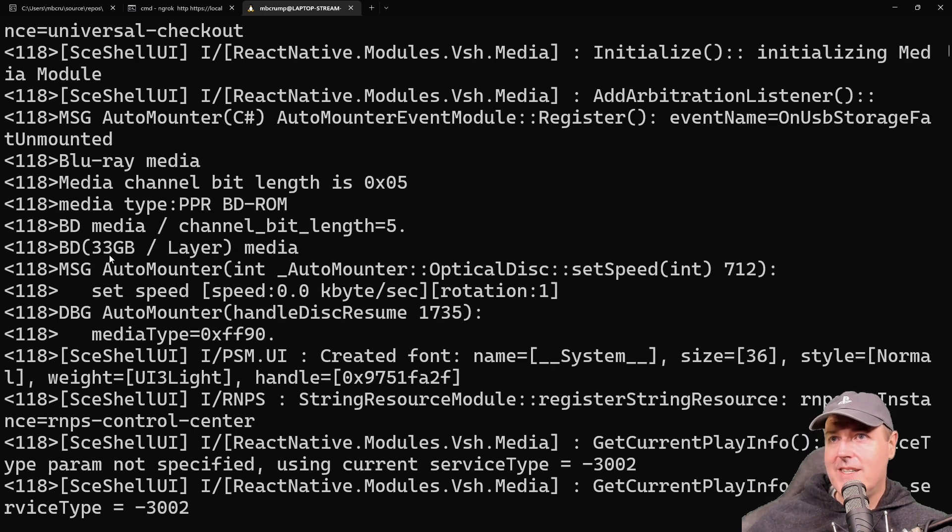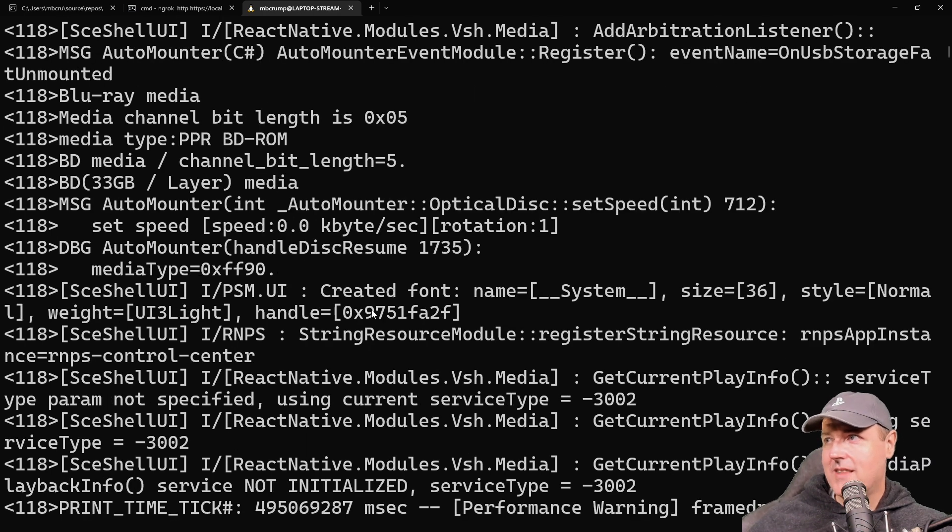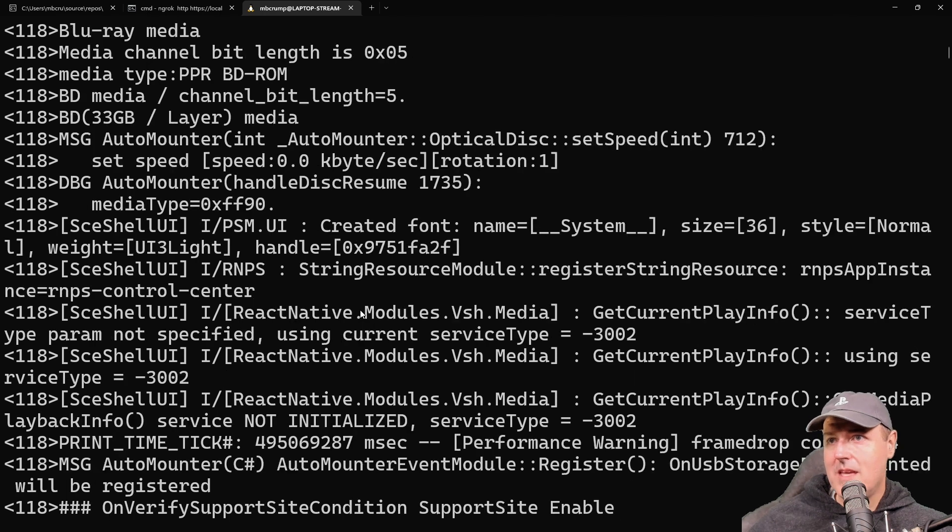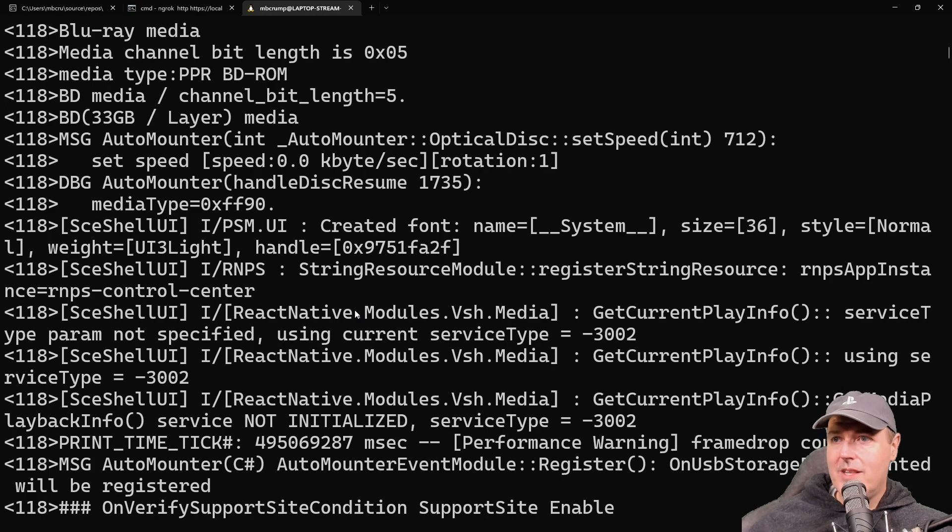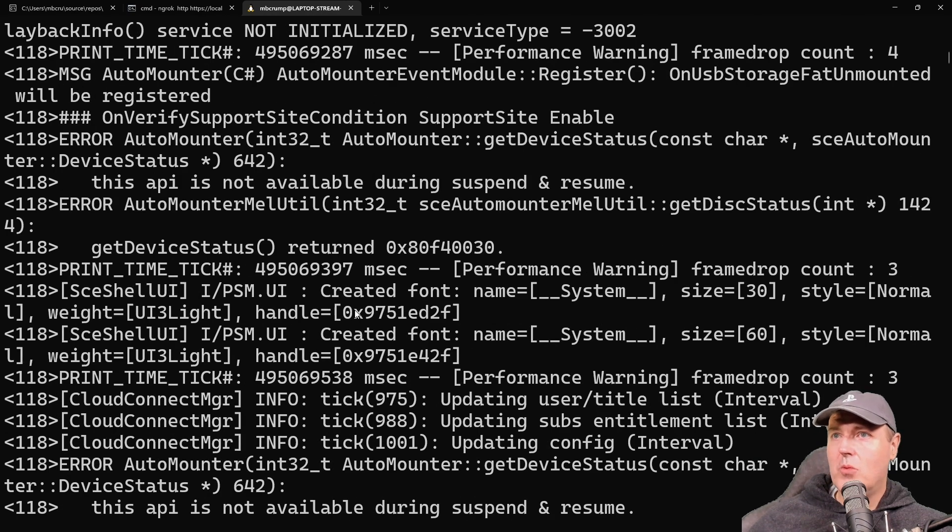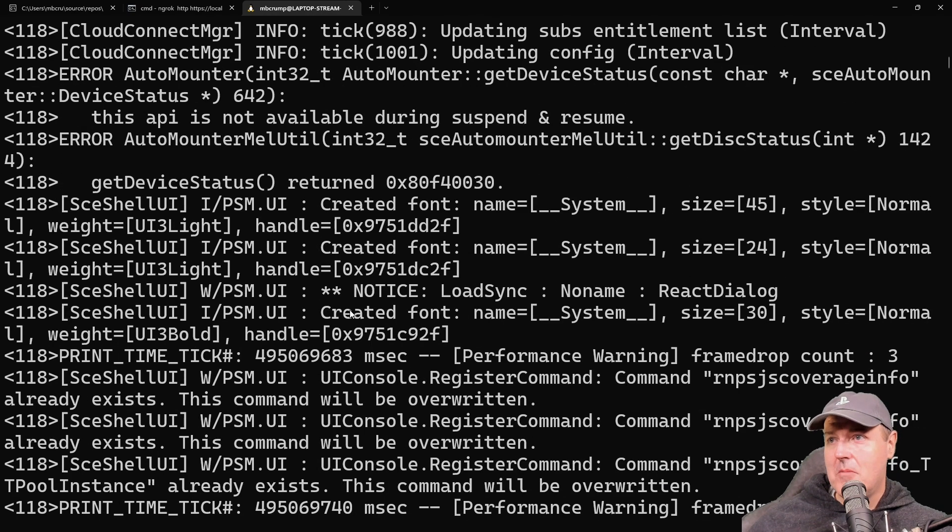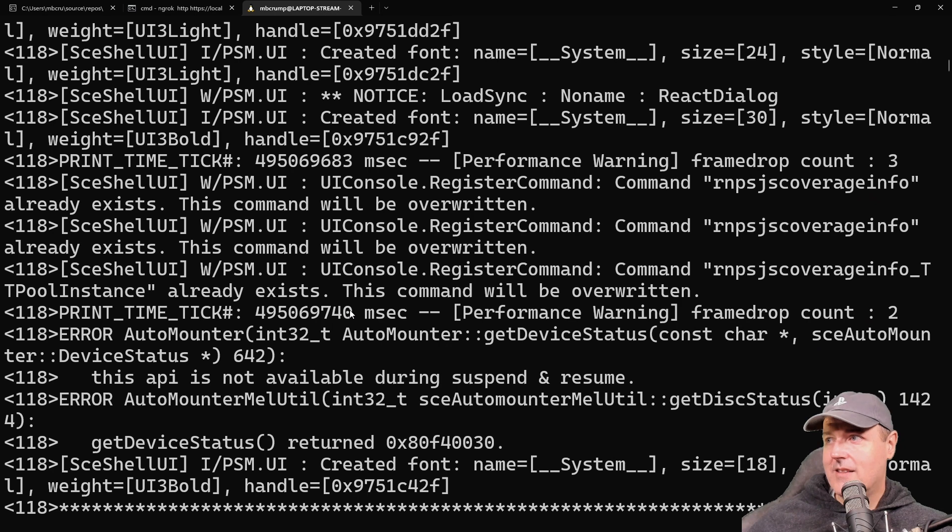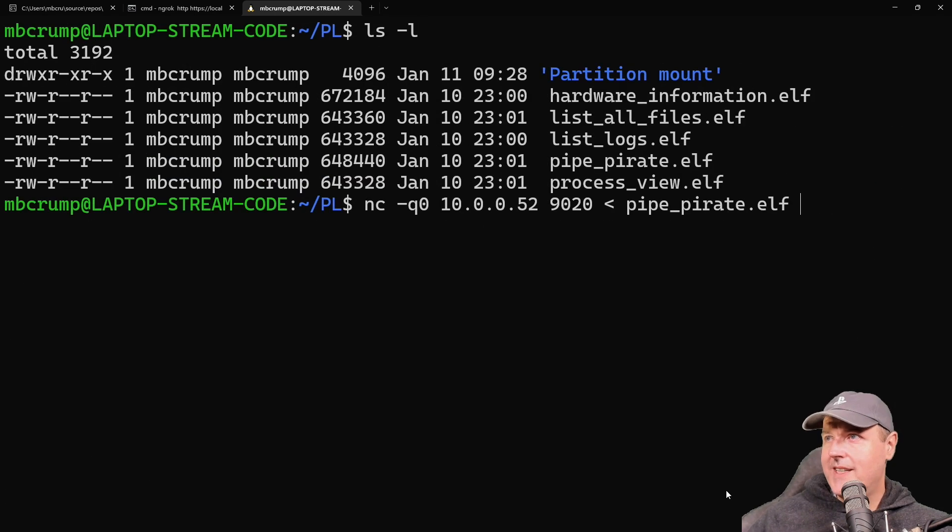You can see right here Blu-ray media, media channel, bit length, and there it is—a Blu-ray disc, 33 gigabytes per layer. I'm not sure if that was the disc I inserted. One thing you could do is insert a disc, run this again, and see what comes back. This log could be very helpful, especially to developers.